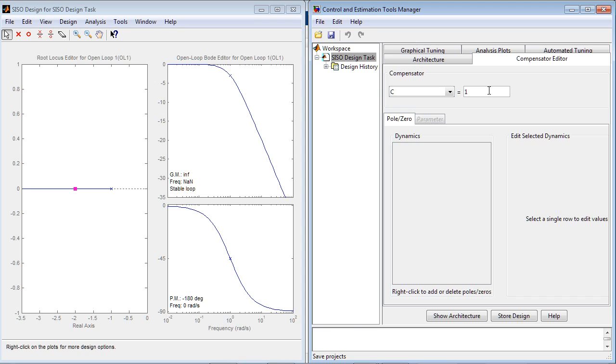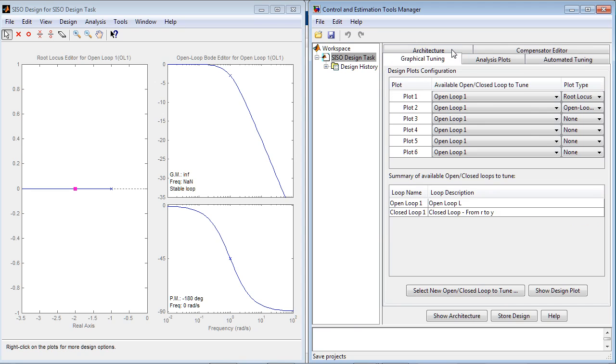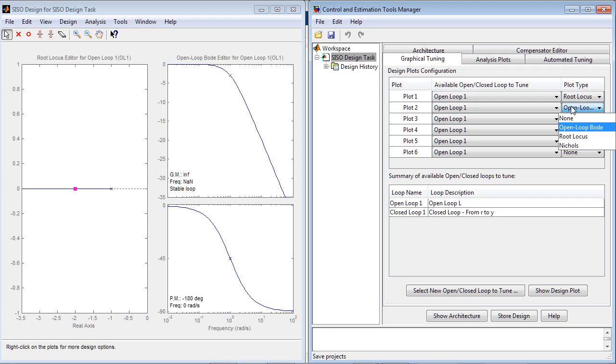In the Graphical Tuning tab, you can specify the plots that you want to use for graphical tuning. Currently, the two plots that are already up are specified here: root locus and open loop Bode.